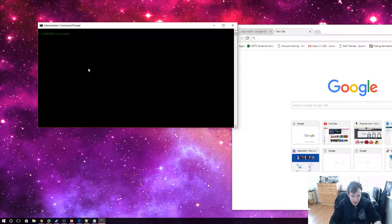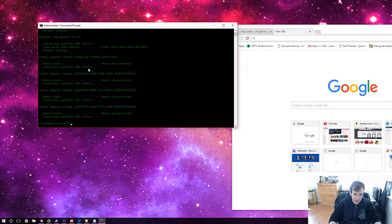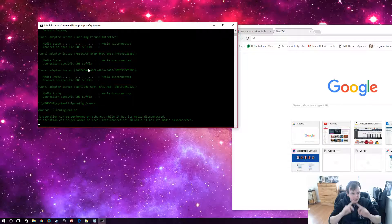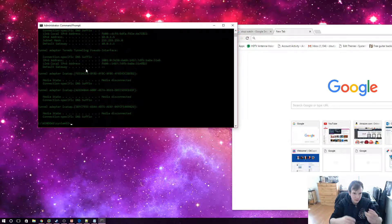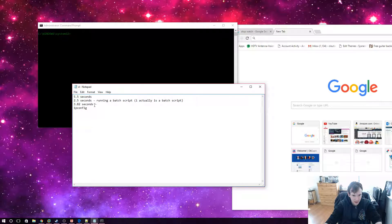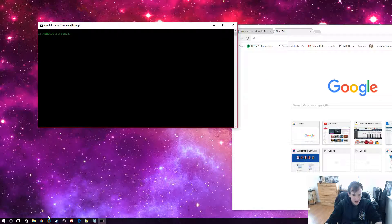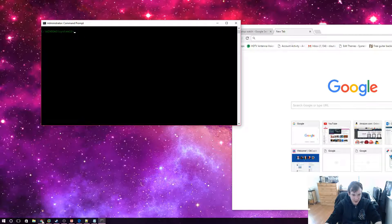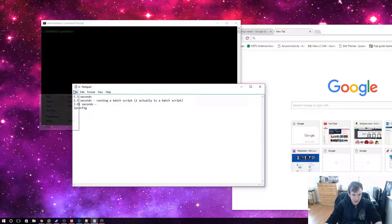I'm going to show you how we can make this even quicker by typing in 'ipconfig /release' and then hitting the up arrow and typing in 'renew'. Now I've just reset my network adapter and got a new IP address. There are other command lines you can use too. How can I type in 'I' and get that command? I created what's called a batch script — and I've done multiple takes on this video, so 'I' is actually a batch script.